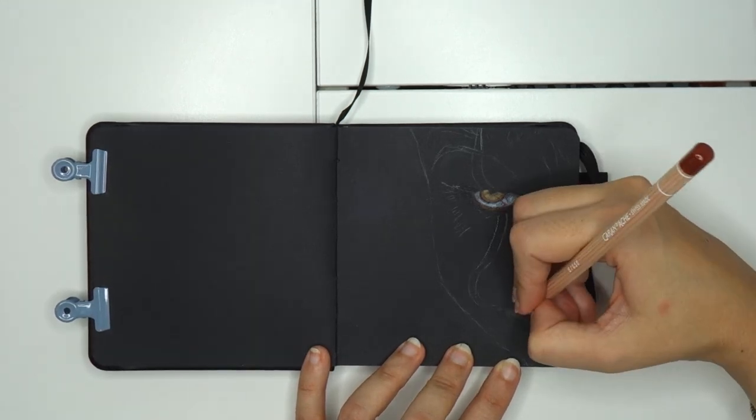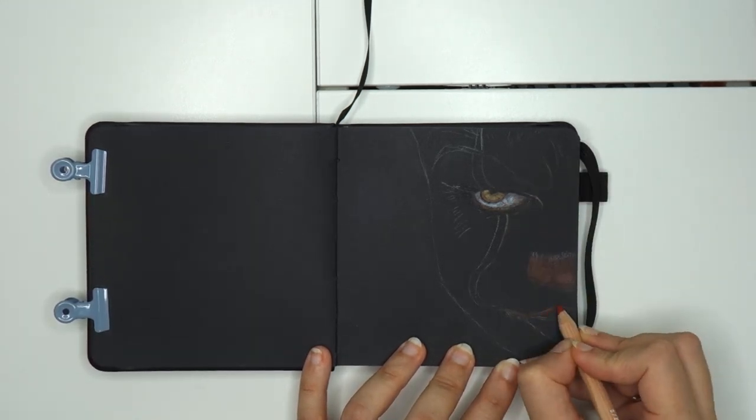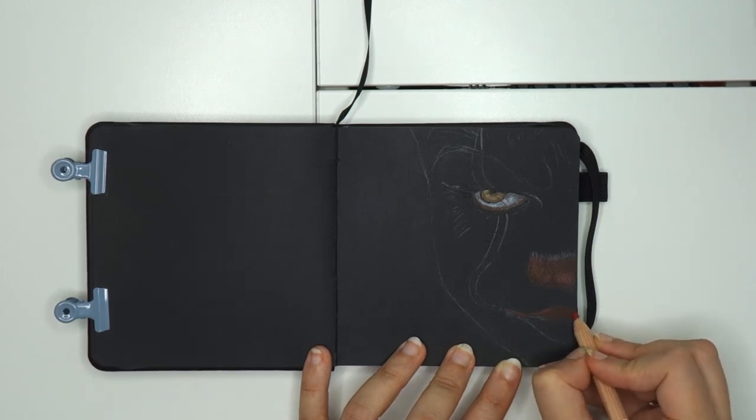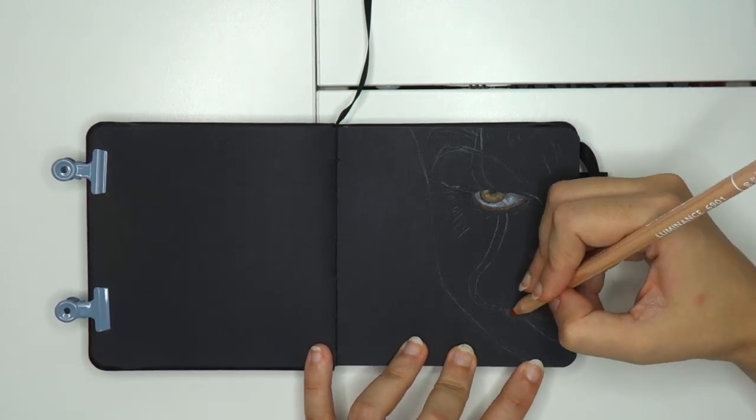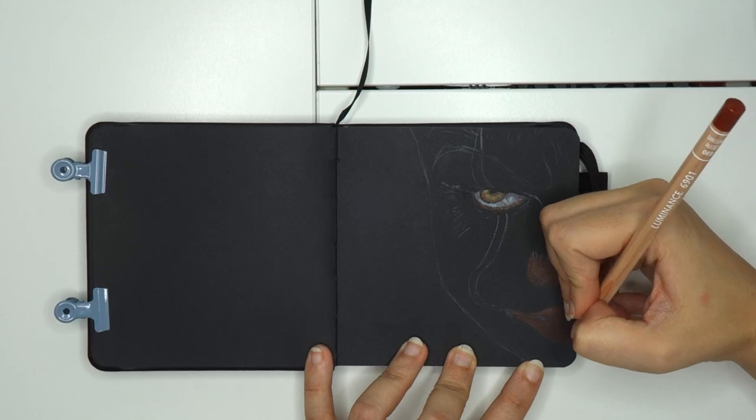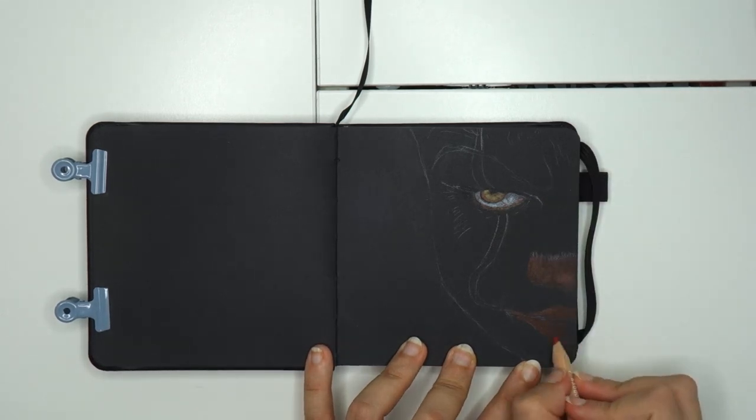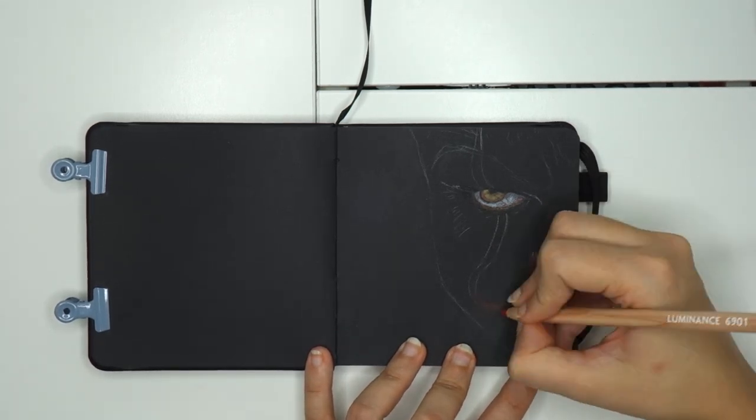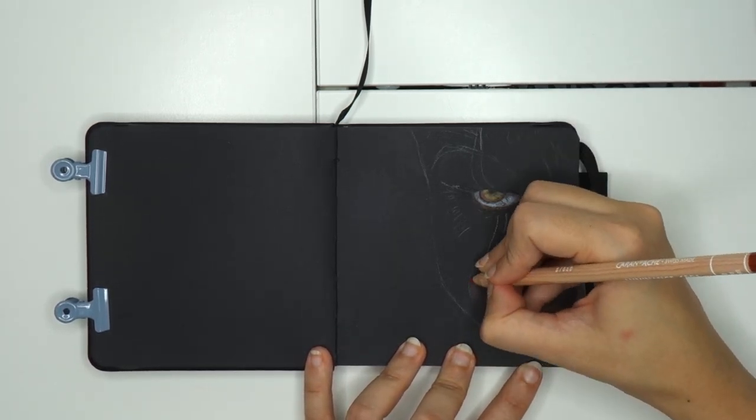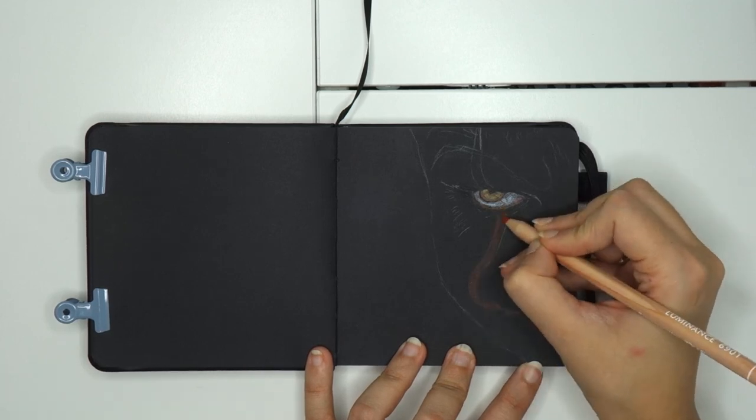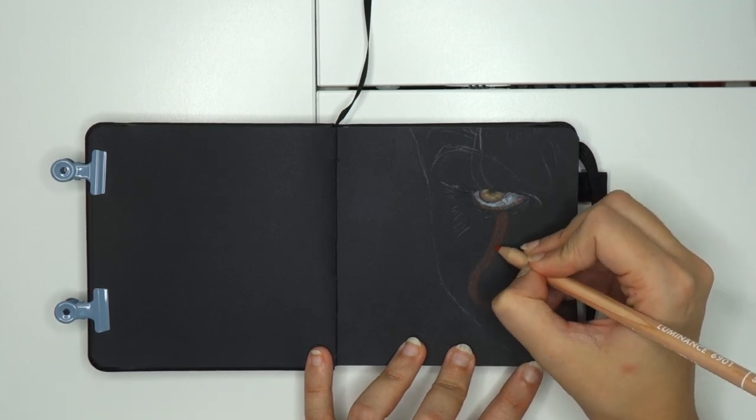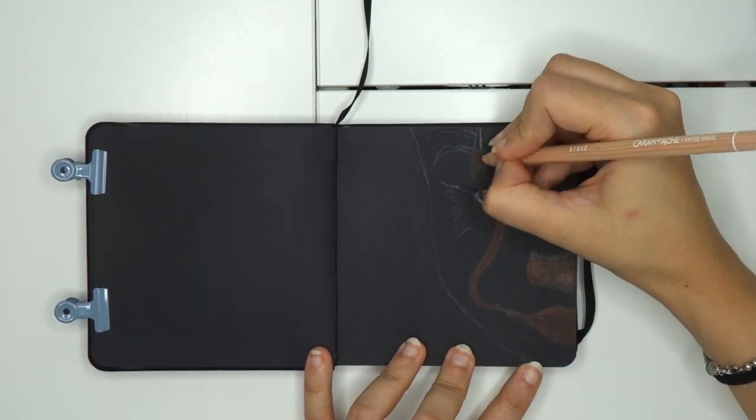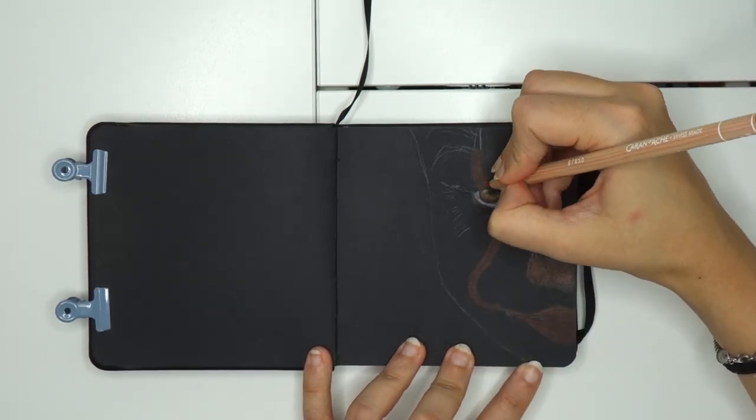Then I proceed with the mouth, and I use same colors also for the mouth. I use mainly a darker shade of red and a lighter one. And then I refine the shadows and the highlights with black and white, so very simple to realize.